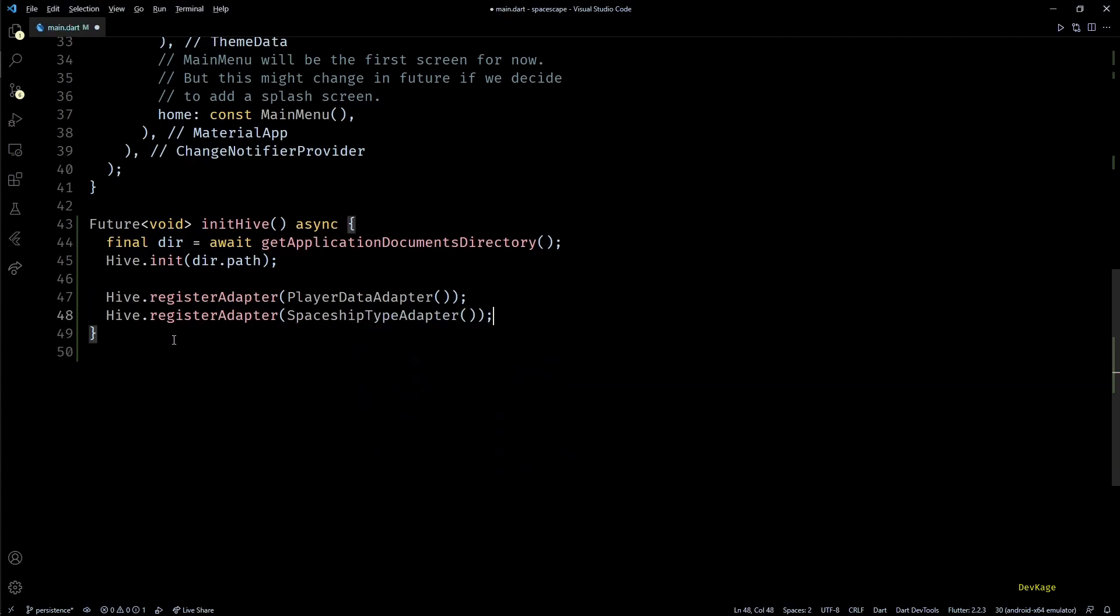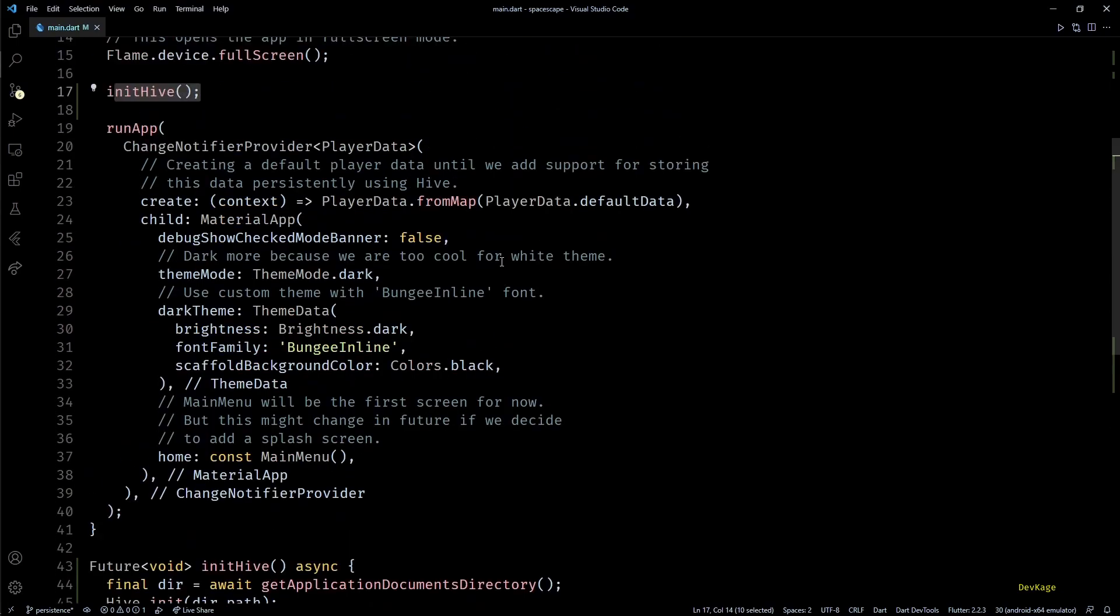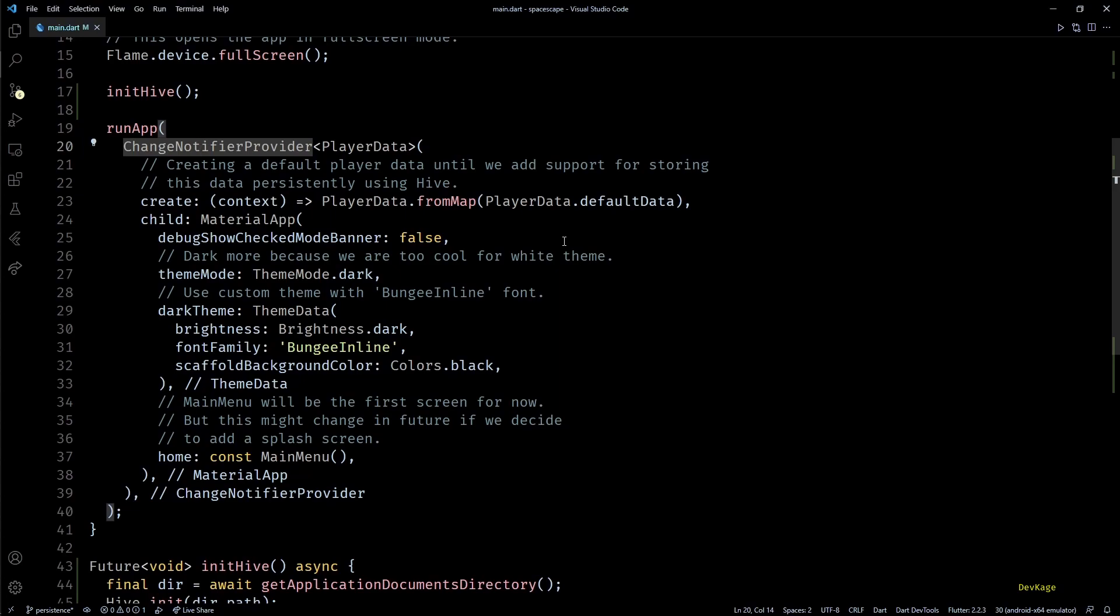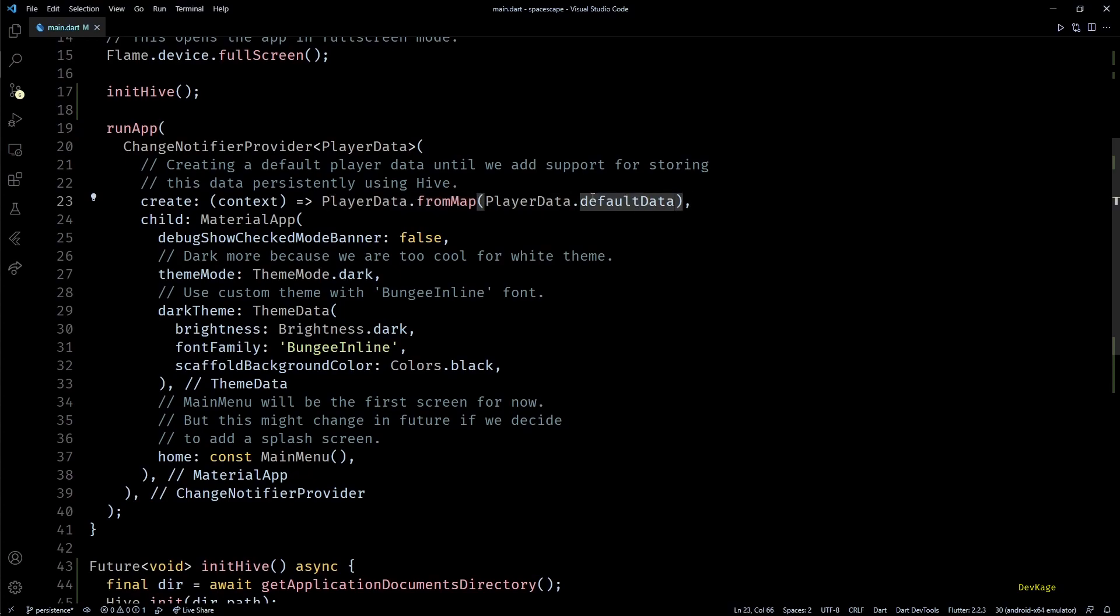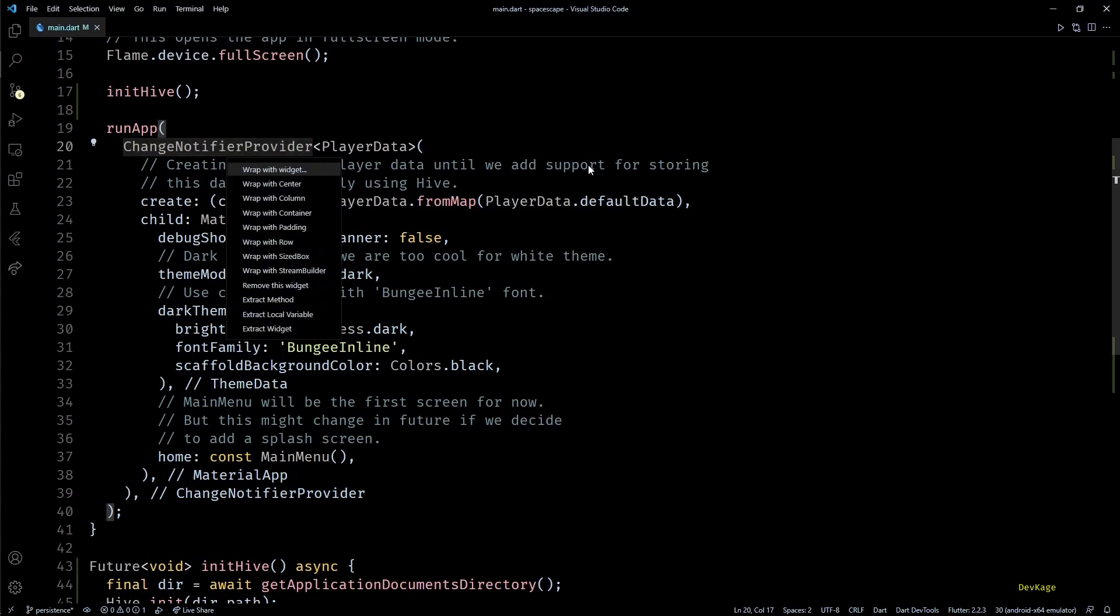This completes the code for initializing Hive. Next we can now start actually reading data from Hive. So in this runApp function you can see that we have this ChangeNotifierProvider of PlayerData which right now just creates a default PlayerData object and exposes it to rest of the game. But now instead of this default data we need to fetch data from Hive.